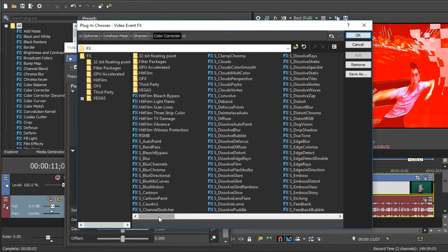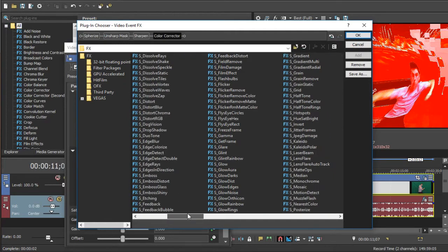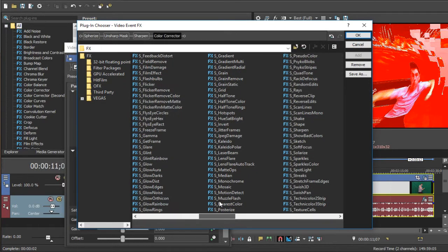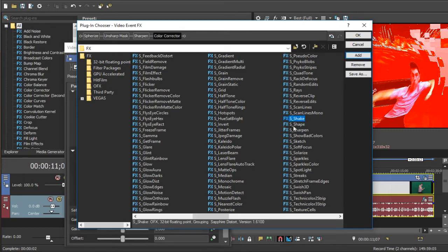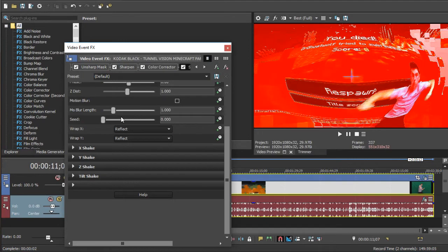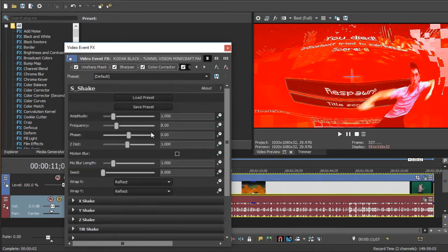If you want to go even better, you can put S underscore shake. But it does take much longer to render if you have a bad computer like me. Click on add, Click ok.